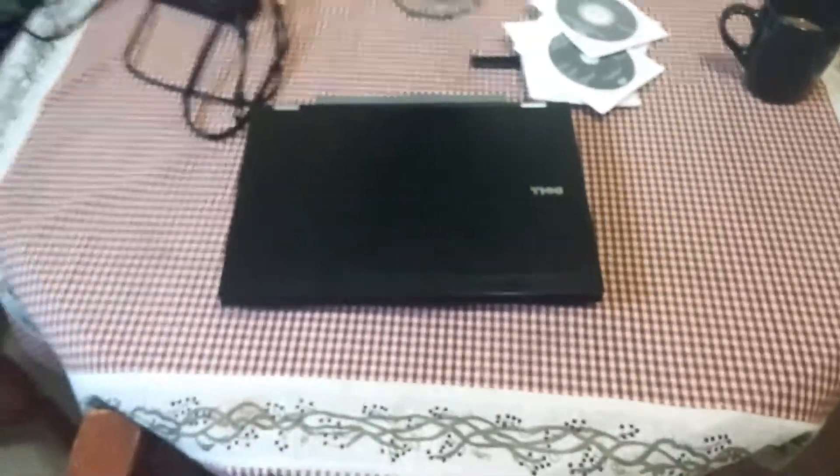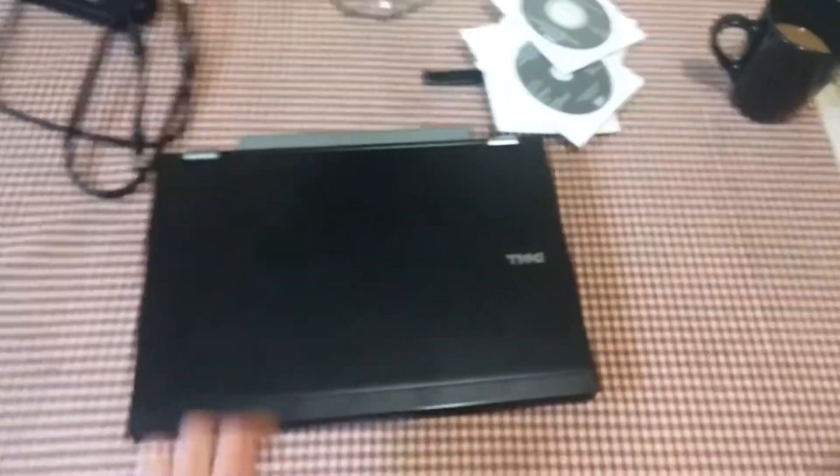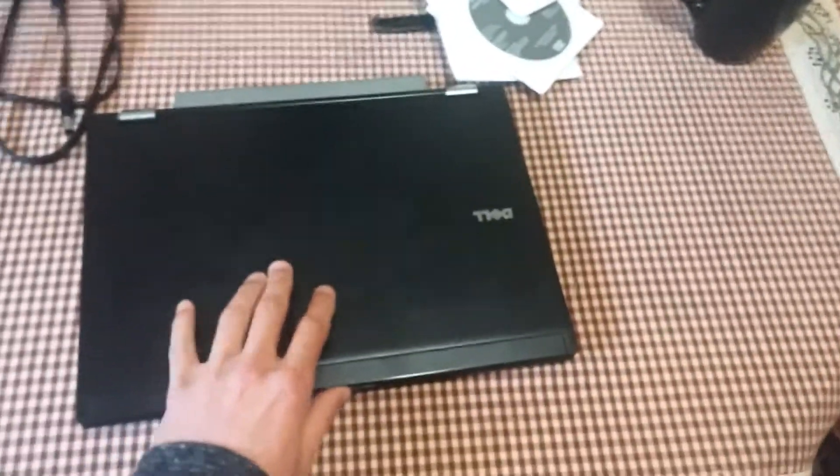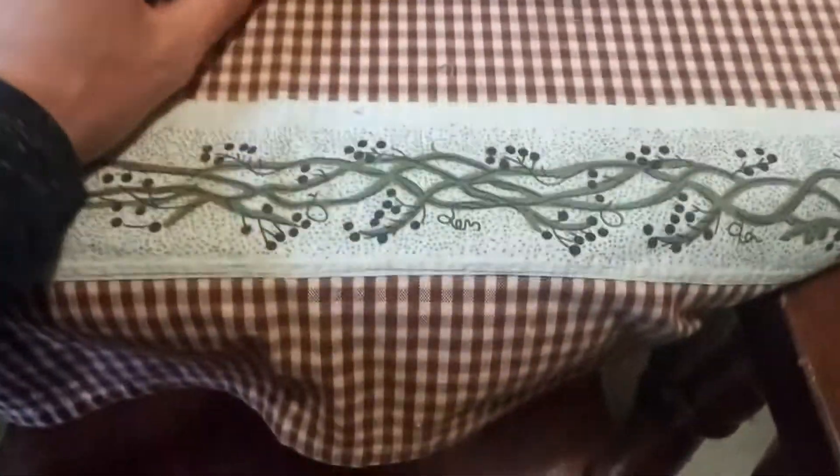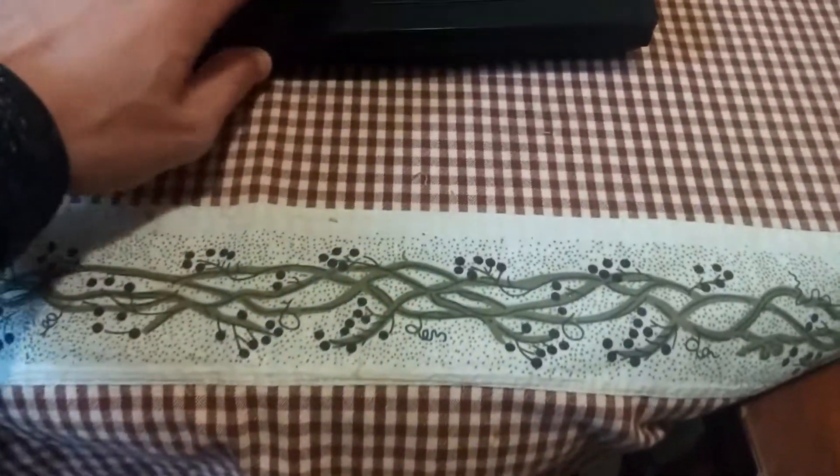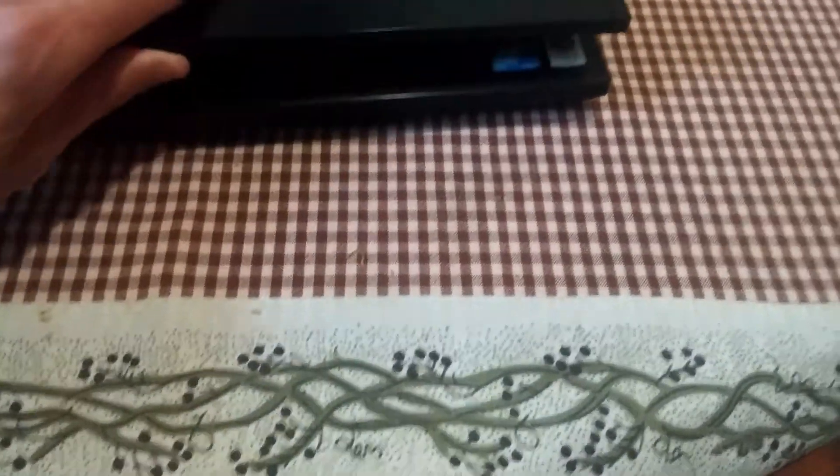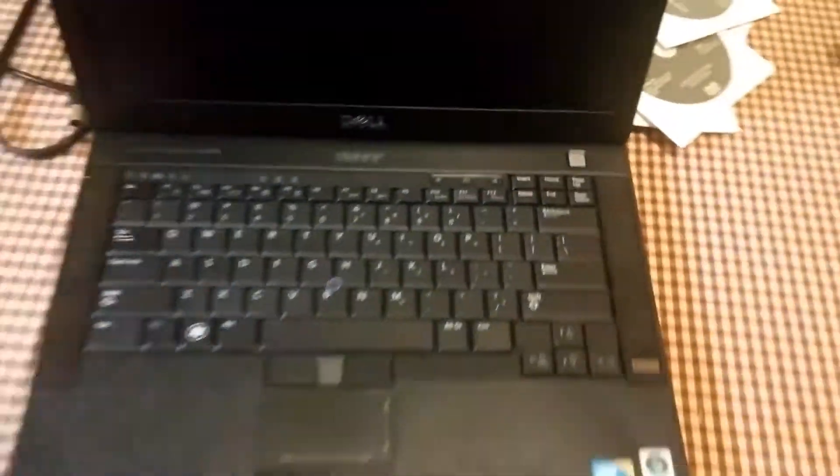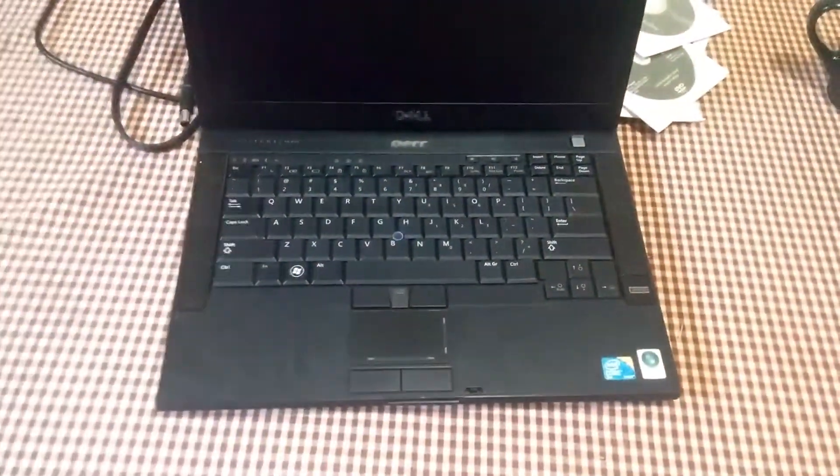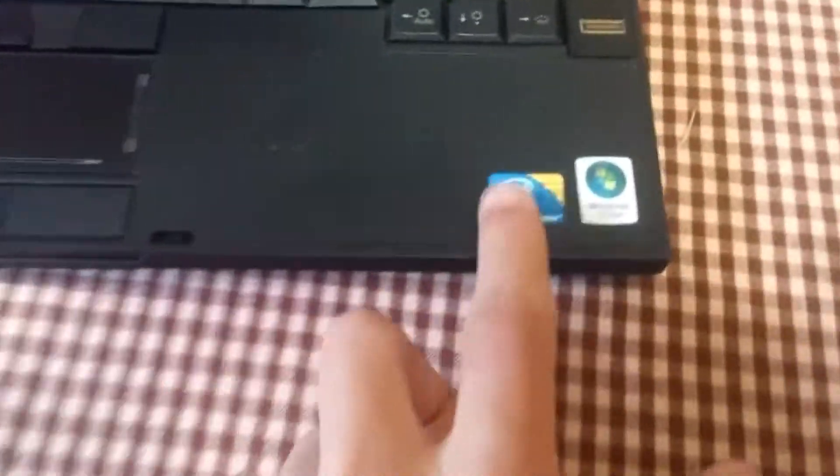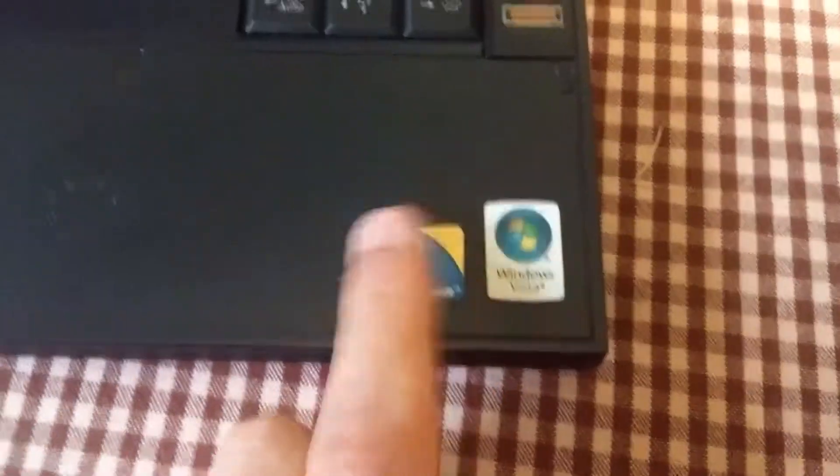When he put it back into the system, it had Windows 10, and Windows 10 doesn't run very well on these older laptops. So we'll go ahead and open it up here if I can do this one-handed. As you can see, the machine is in pretty good shape. It still has the Vista and Core 2 Duo stickers.